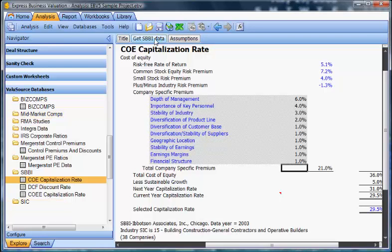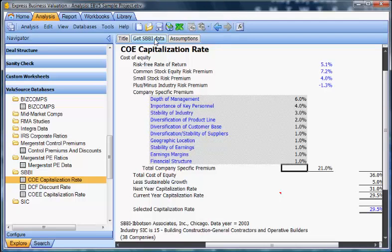But some of them have more than one schedule. For example, MergerStat has control premiums and discounts as well as PE ratios. Also, SBBI has a number of different schedules including all the capitalization and discount rate schedules of the program, which simultaneously get populated with SBBI data when you download into any one of the schedules.